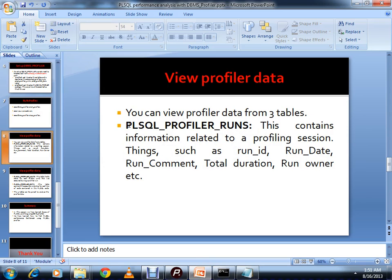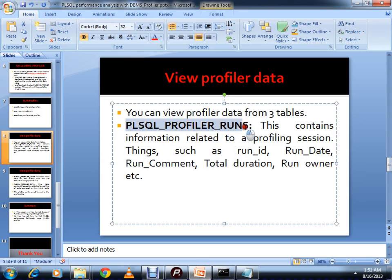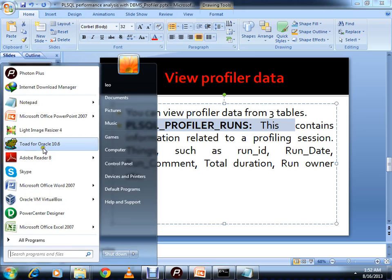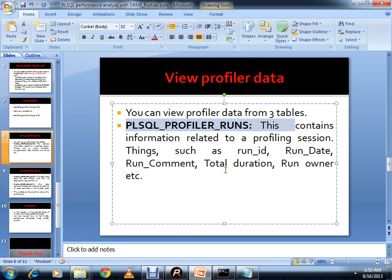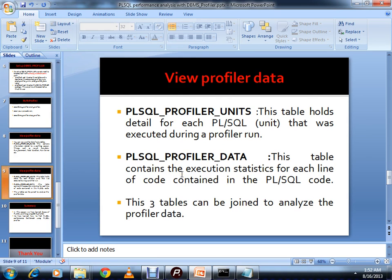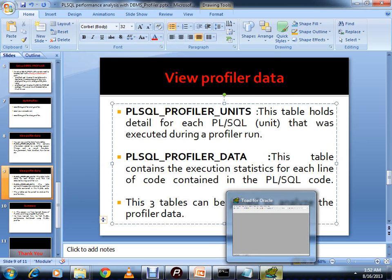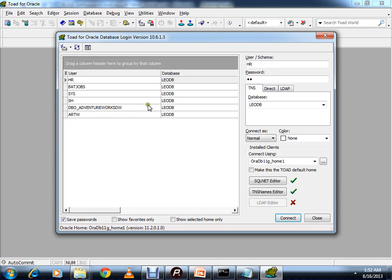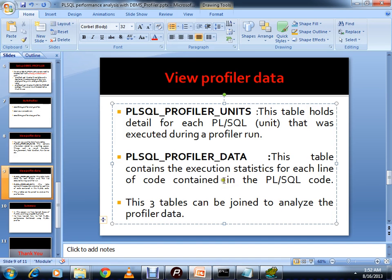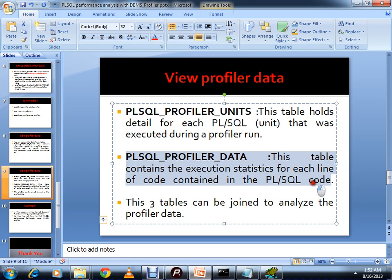Three profiler tables are created. First, PLSQL_PROFILER_RUNS - this contains information related to the profiling session such as run ID, run date, run comment, total duration, and run owner. PLSQL_PROFILER_UNITS holds detail for each PL/SQL unit that was executed during the profiler run. Third, PLSQL_PROFILER_DATA contains execution statistics for each line of code in the PL/SQL program.